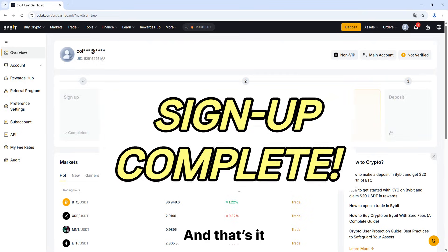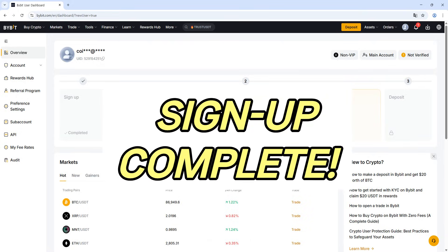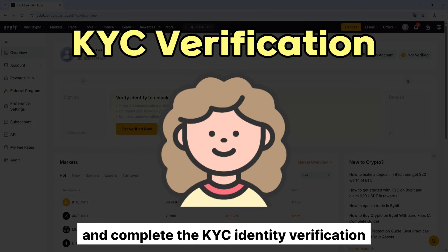And that's it, your Bybit sign up is now complete. Next, let's go ahead and complete the KYC identity verification.